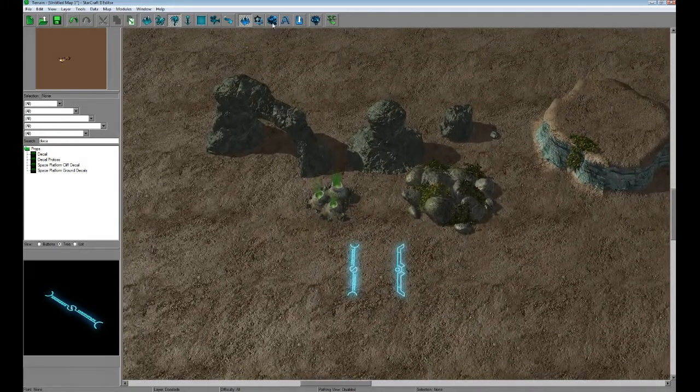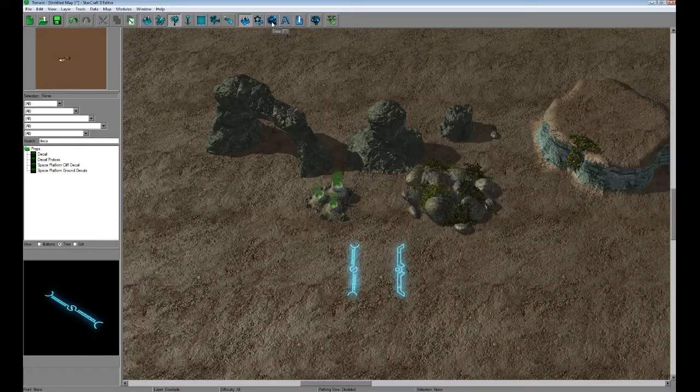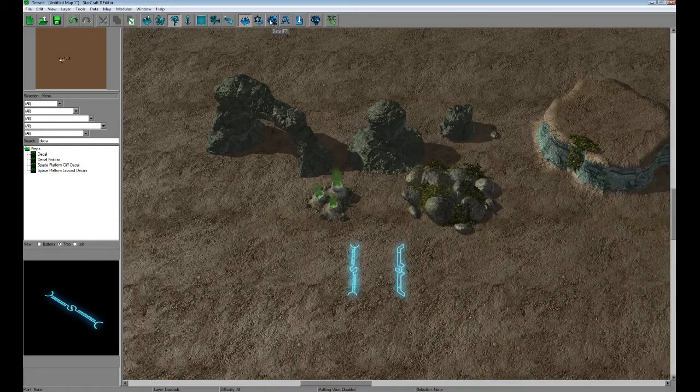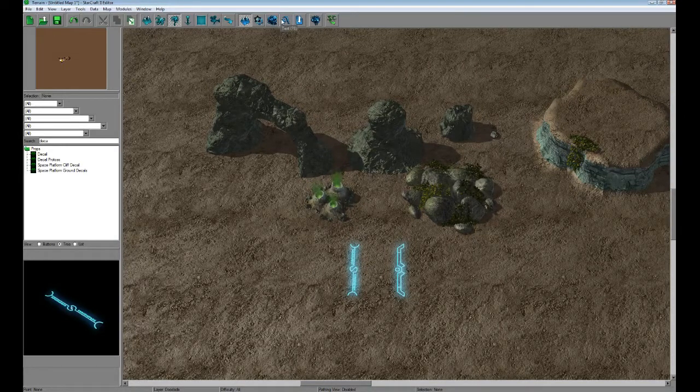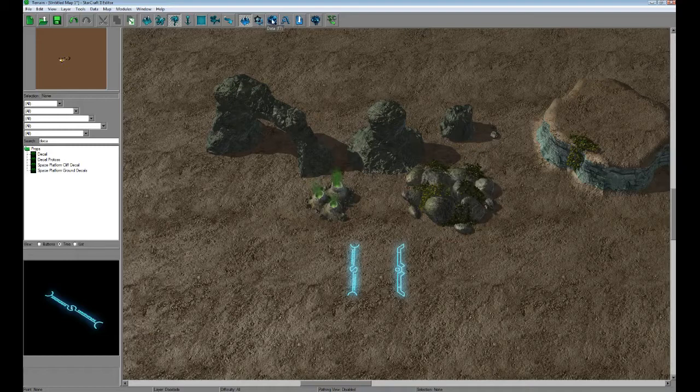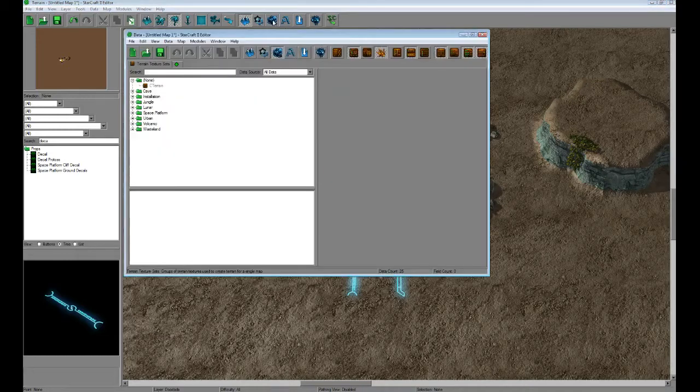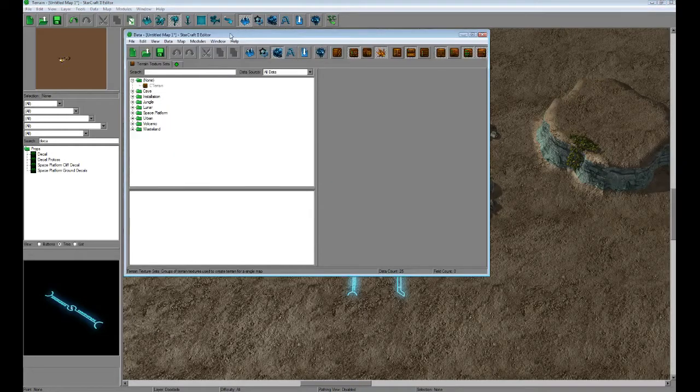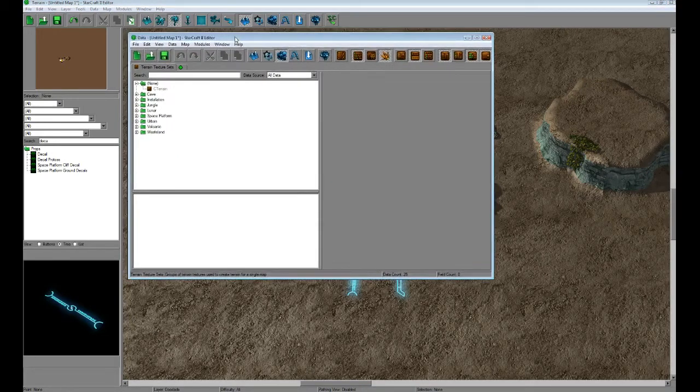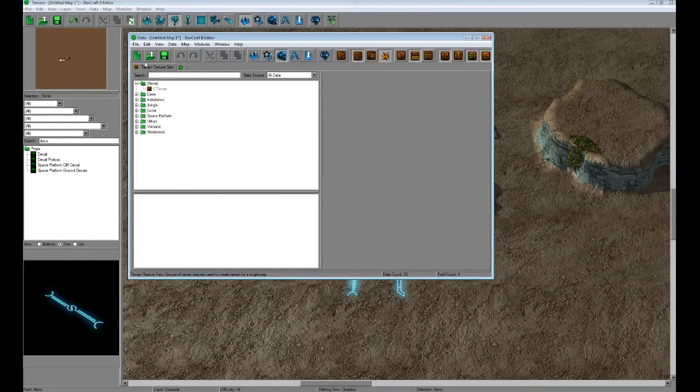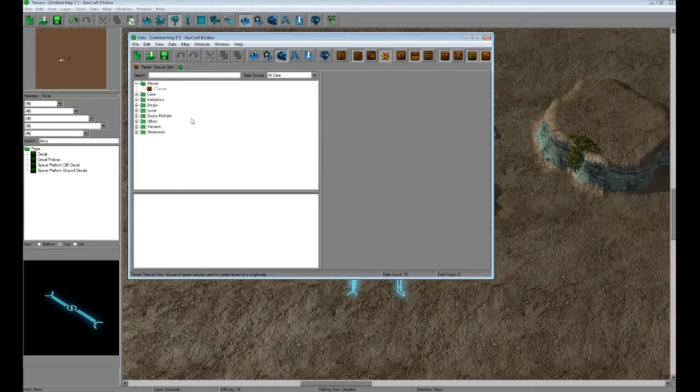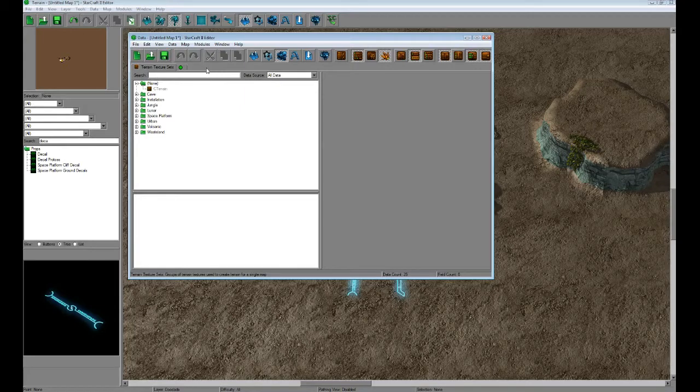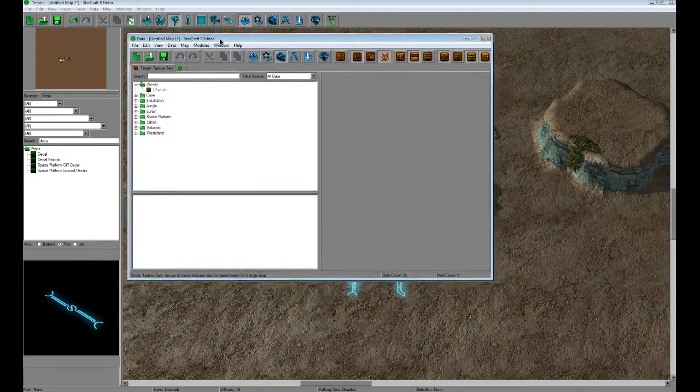So what we're going to do is open up the data editor here, which is a little icon in between triggers and text. You can also hit F7 on your keyboard. When you first open up your data editor, you'll notice that you'll probably already have terrain texture sets open. This is where you would customize all your textures on your map if you wanted to add new ones, add new cliffs, adjust the fog, things like that. That can be in a different tutorial, but it's not going to be in this one. We want to adjust our models.